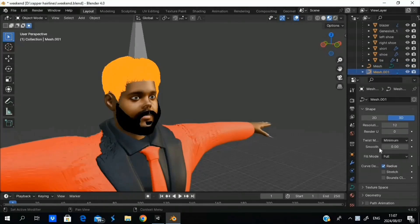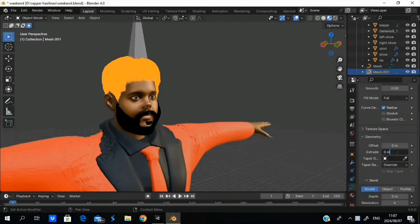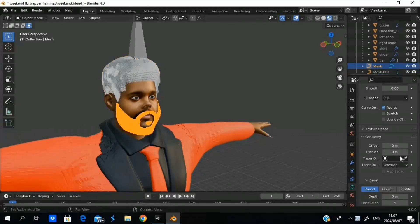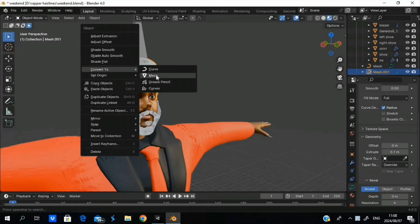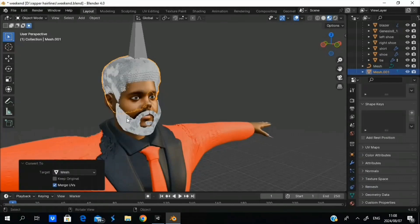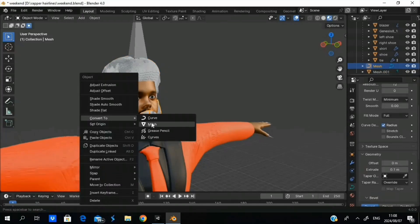We're going to head over to Data, go to Geometry, and we're going to Extrude. I usually do 0.1 and click. There you go. Same thing for the beard — Extrude over here in Geometry Data. So now we've got both curves with data here.